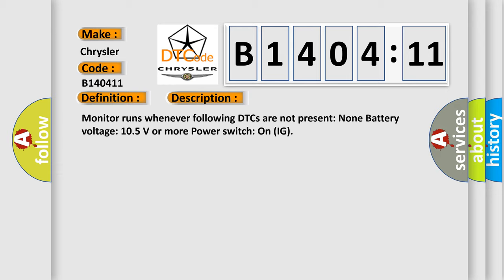Monitor runs whenever following DTCs are not present: None. Battery voltage 10.5 volts or more, power switch on IG.